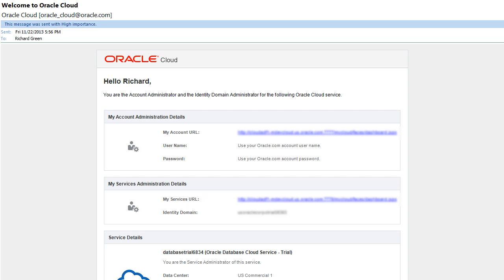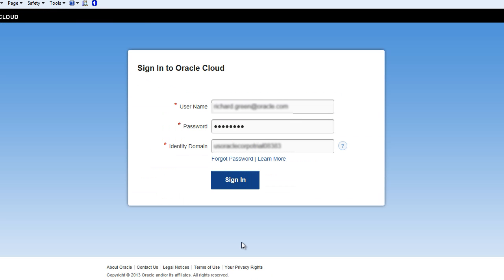You are now ready to activate your Database Cloud service using the My Services application. In the email, click the My Services URL link. Enter your username, password, and the identity domain provided in the notification email and click Sign In.